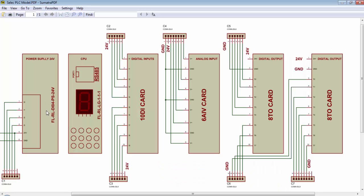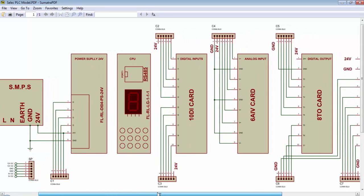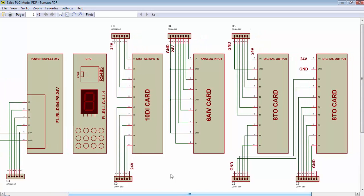So this is the arrangement of the cards for Flexisrail PLC. First card will be a power supply card and with this card we have to provide a 24V supply from external SMPS and we will also get 4 digital inputs from this power supply card.